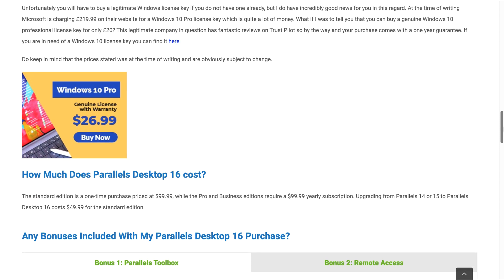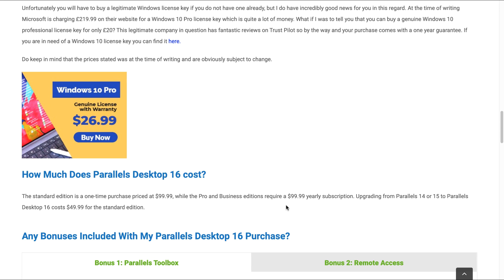So how much does Parallels Desktop 16 cost? The standard edition is a one-time purchase priced at $99.99, while the Pro and Business editions require a $99.99 yearly subscription. Upgrading from Parallels 14 or 15 to Parallels Desktop 16 costs $49.99 for the standard edition.